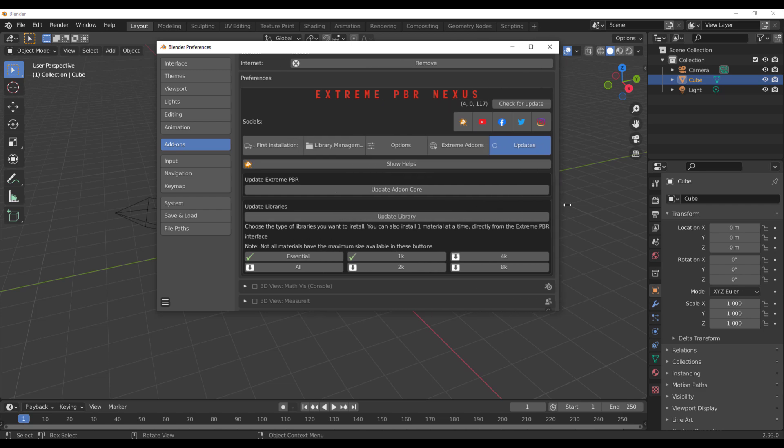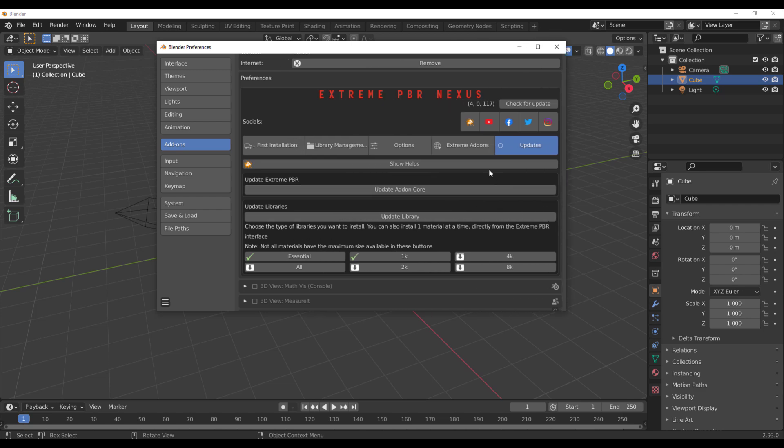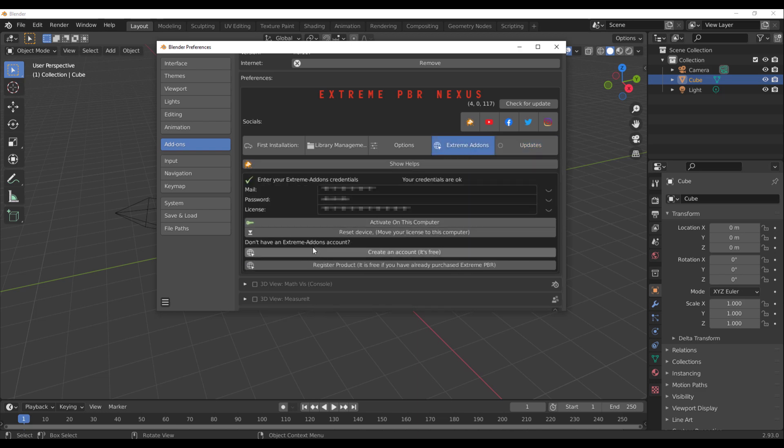There's a couple of things that you need to keep in mind once you install this add-on. The first one is, with the add-on installed, you need to go over to the Extreme PBR website and register. Once you register, you need to enter the details of your checkout from Blender Market, and that would help you generate a license that you can activate on your computer.